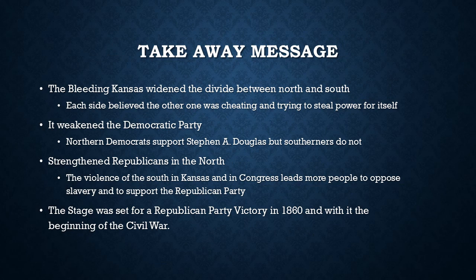So what's the takeaway from Bleeding Kansas and the caning of Charles Sumner? First, Bleeding Kansas widened the divide between the North and the South — each side believed the other was cheating to gain power. Second, it weakened the Democratic Party, as Northern Democrats split off to support Stephen A. Douglas, making it unlikely Democrats could win the presidency. Third, it strengthened the Republican Party, as Southern violence in Kansas and in Congress led many Northerners to oppose slavery and support Republicans. This set the stage for a Republican victory in 1860 and the beginning of the Civil War. Bleeding Kansas is essentially the step right before the Civil War.